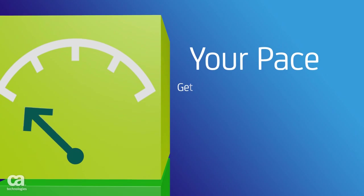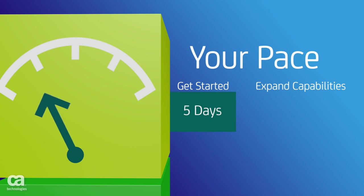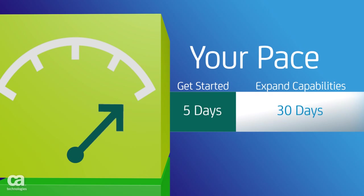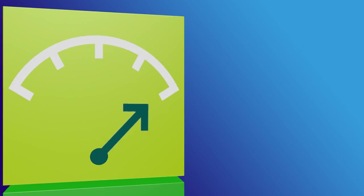You can get started in as little as five days and then expand capabilities in 30- to 45-day increments based on your goals and level of maturity.